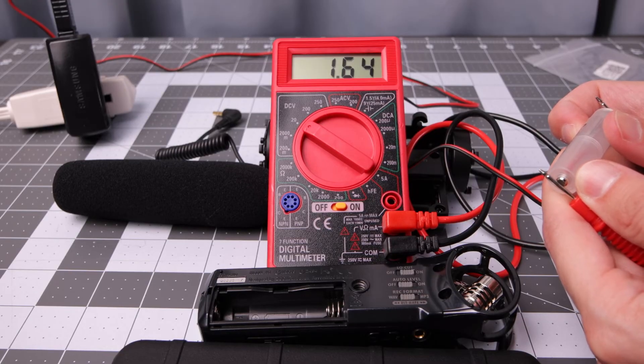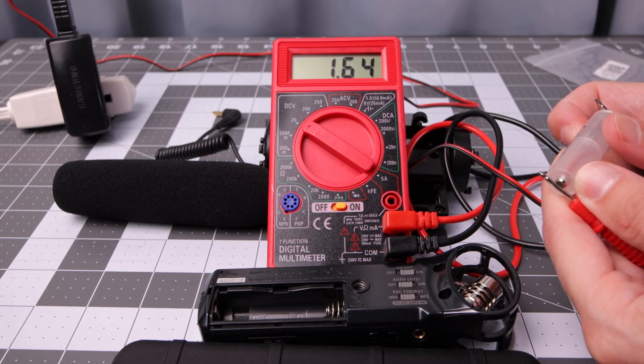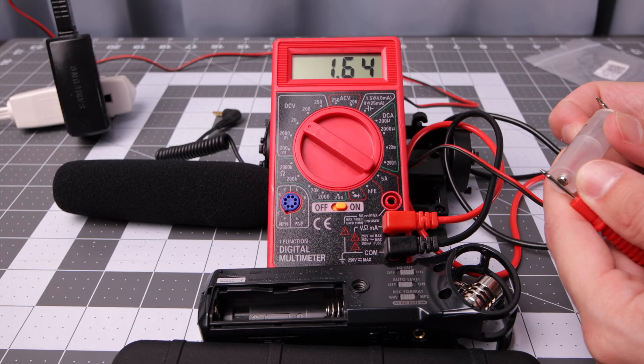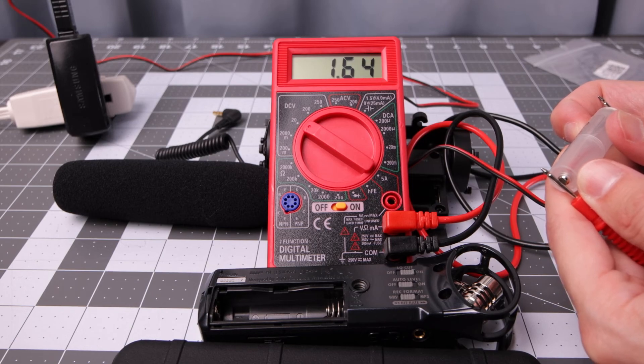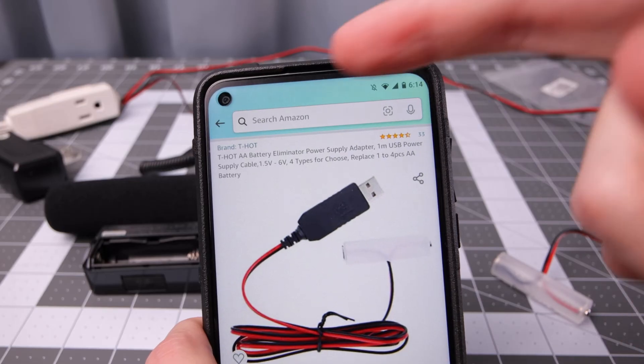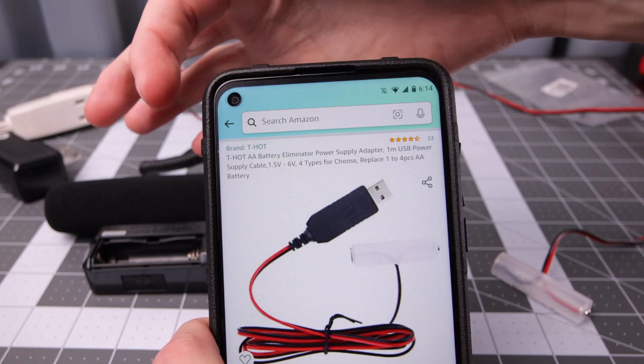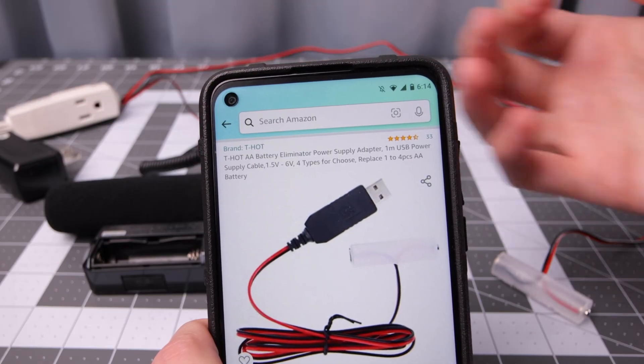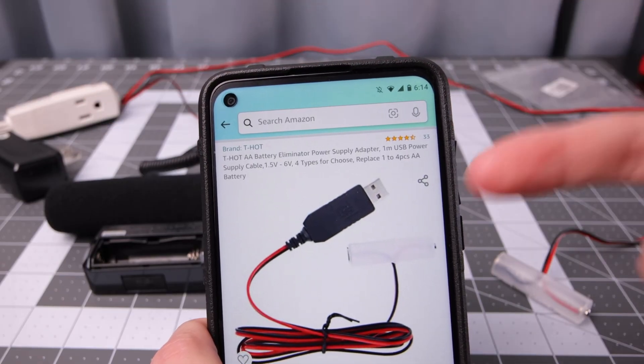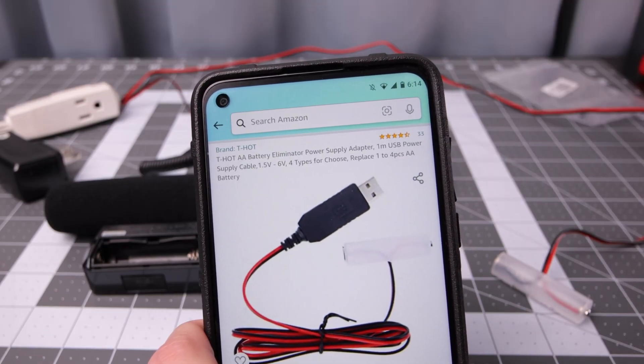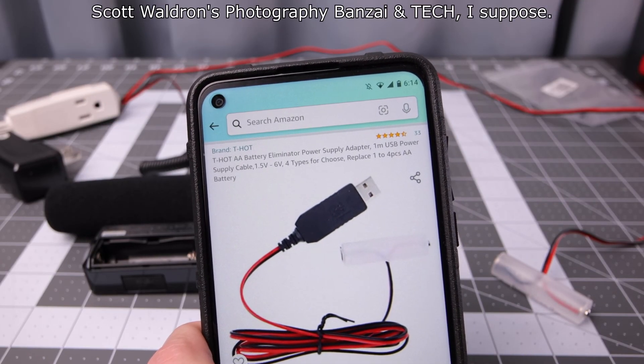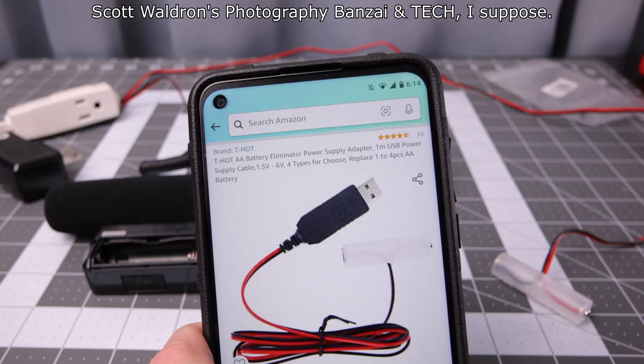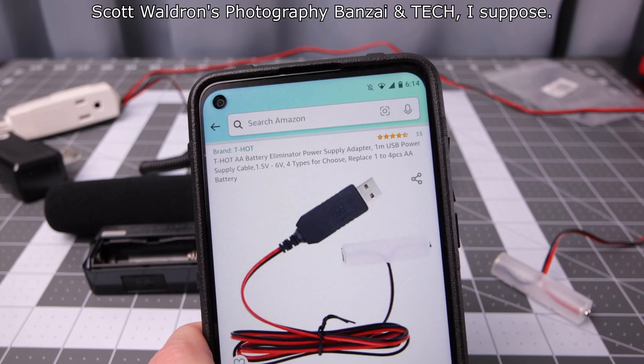Of course, this will depend on how much you're going to pull from the unit. It might fluctuate. I don't have enough knowledge on all this stuff to know. So there's the brand name T-Hot. This is the single. It says up to four AA's from 1.5 volt to 6 volt, depending on which one you get.